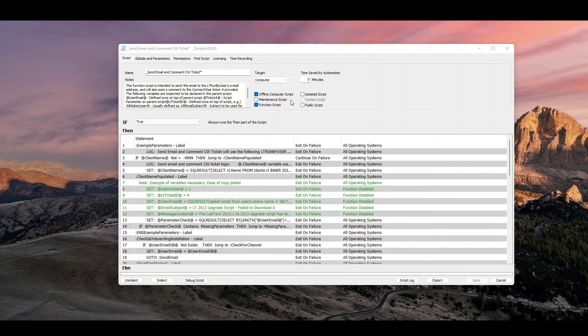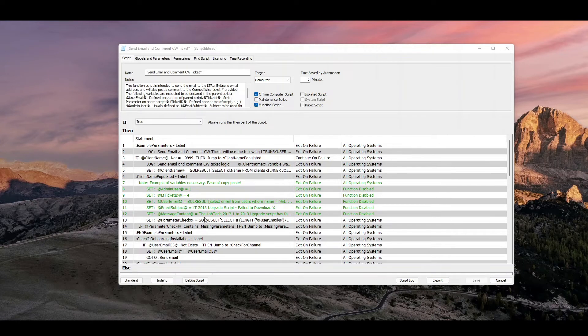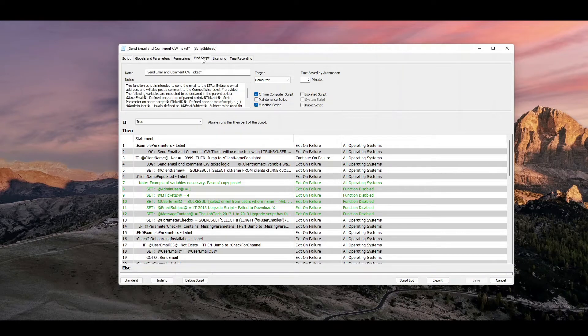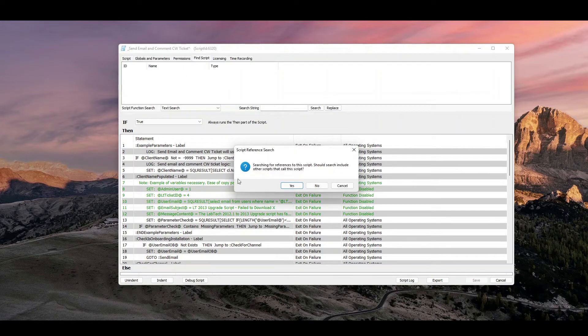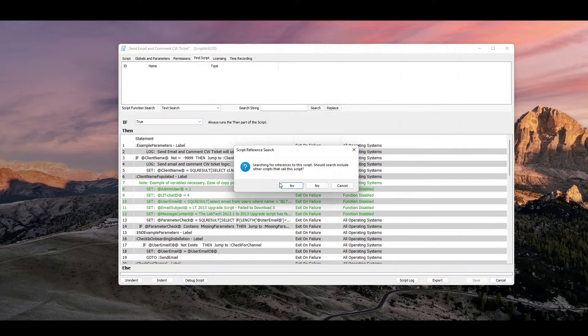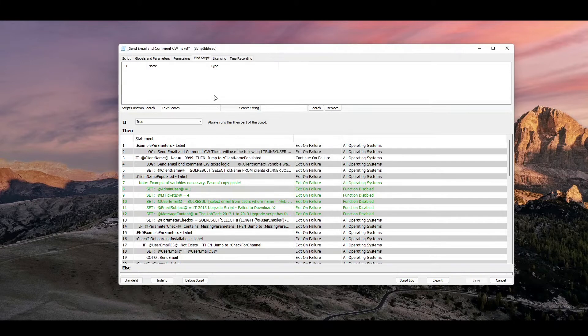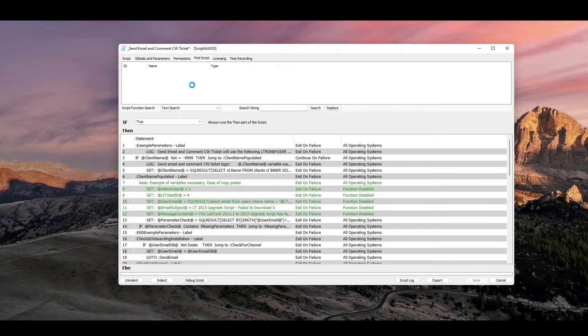We're not actually going to use the script itself, but if you come over to find script, you'll get this script reference. You can say yes, and basically it's going to find anywhere where that script is mentioned or linked to. So alert templates, monitors, subscripts, et cetera.